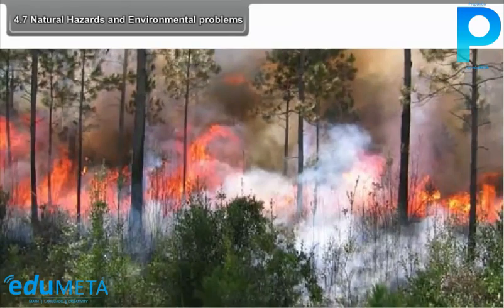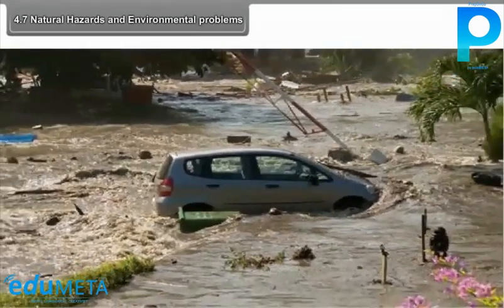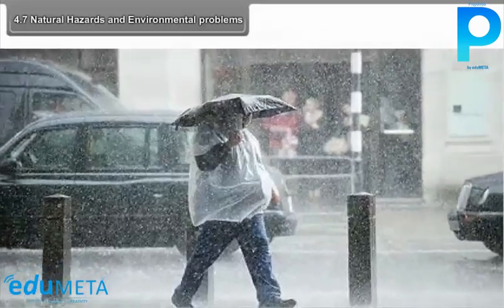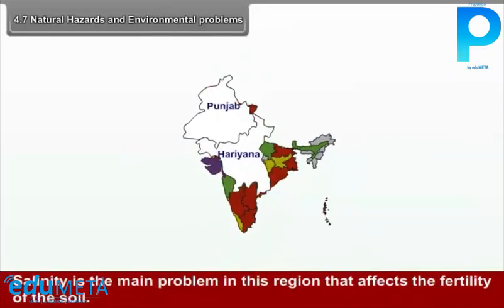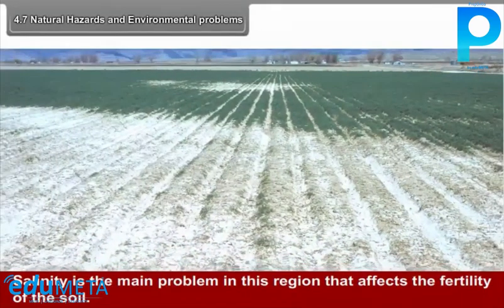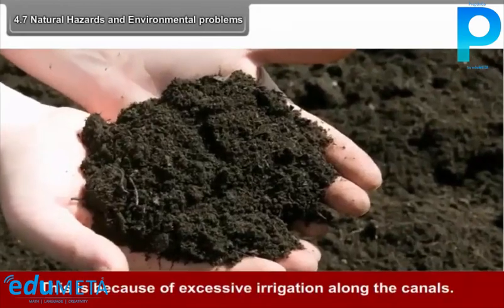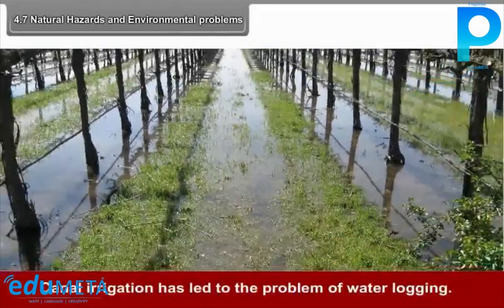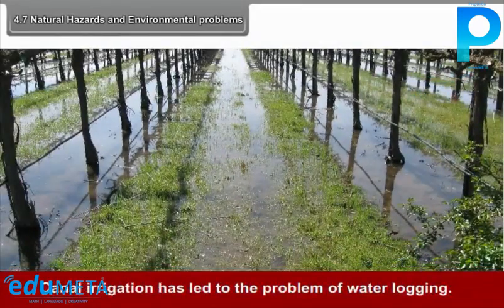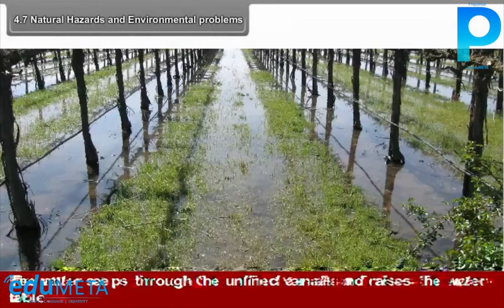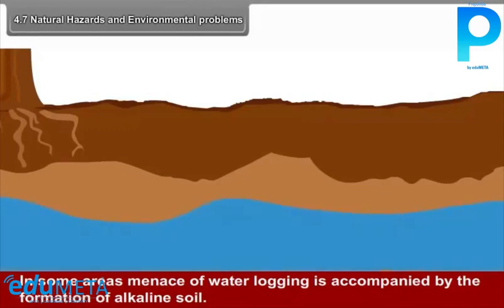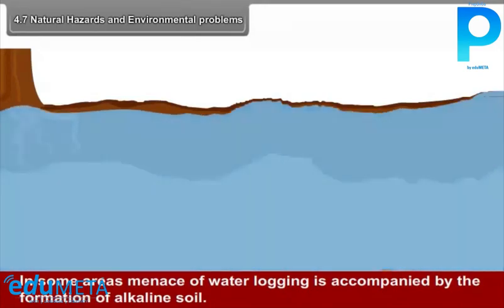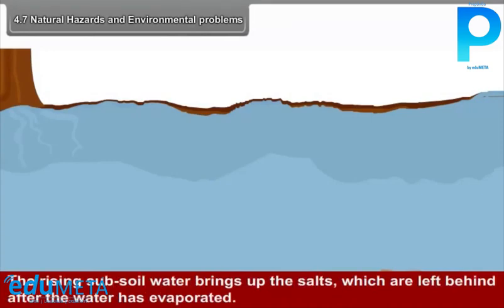4.7 Natural Hazards and Environmental Problems. Salinity is the main problem in this region, affecting the fertility of the soil due to excessive irrigation along the canals. Canal irrigation has led to the problem of waterlogging. Water seeps through the unlined canals and raises the water table. In some areas, waterlogging is accompanied by the formation of alkaline soil. The rising subsoil water brings up salts which are left behind after the water has evaporated.